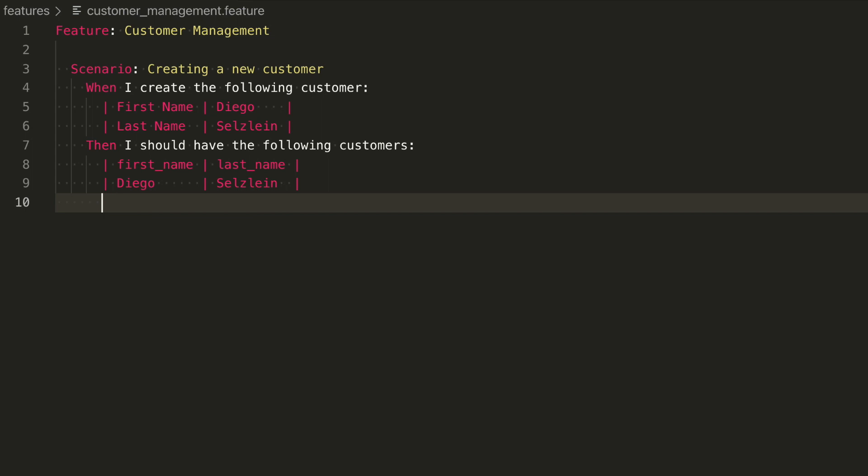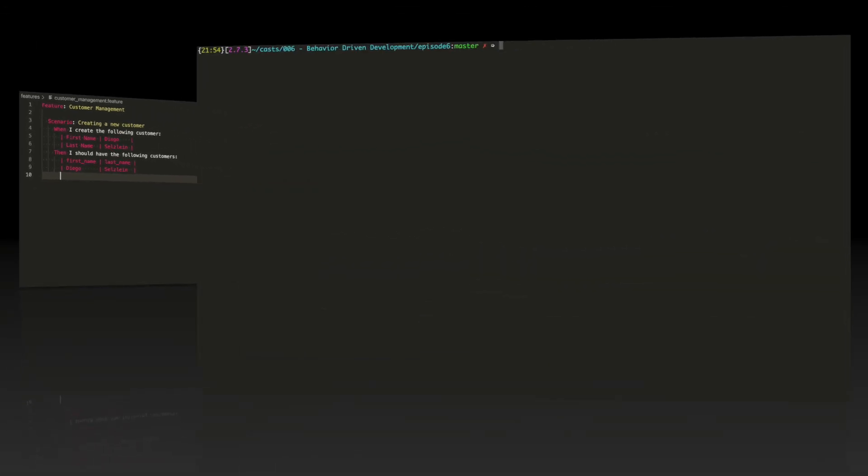When writing these steps, choose words that an end user would understand. Avoid technical terms that will couple your feature definition with implementation details. Notice that we're not mentioning browser, page, URL, input, nothing technical. This means that we can completely change the interface from a browser page to, let's say, a command line that performs the same action, and this feature description would not need to change.